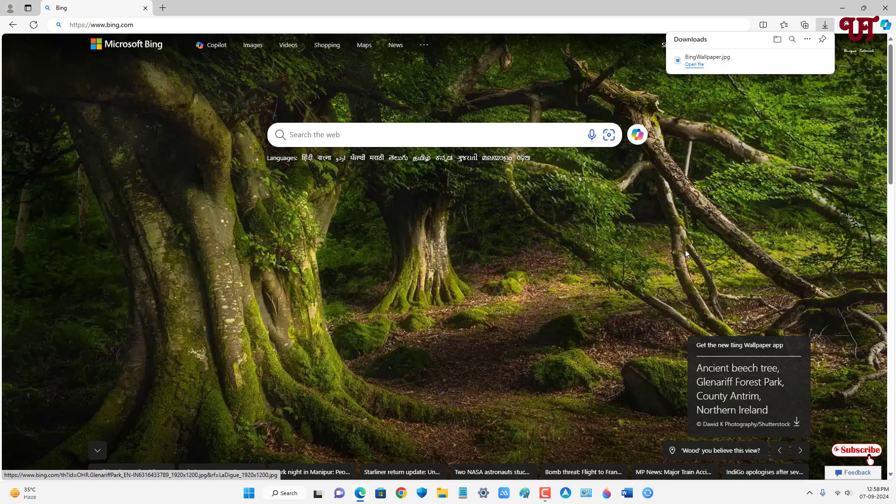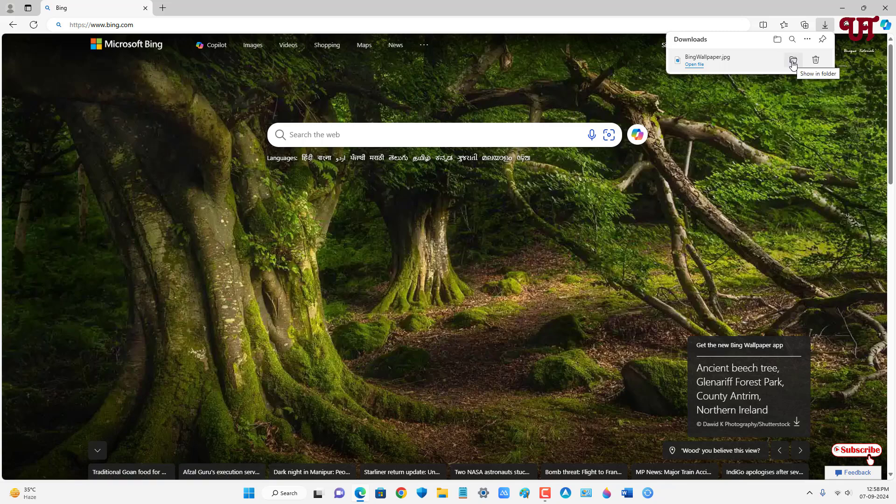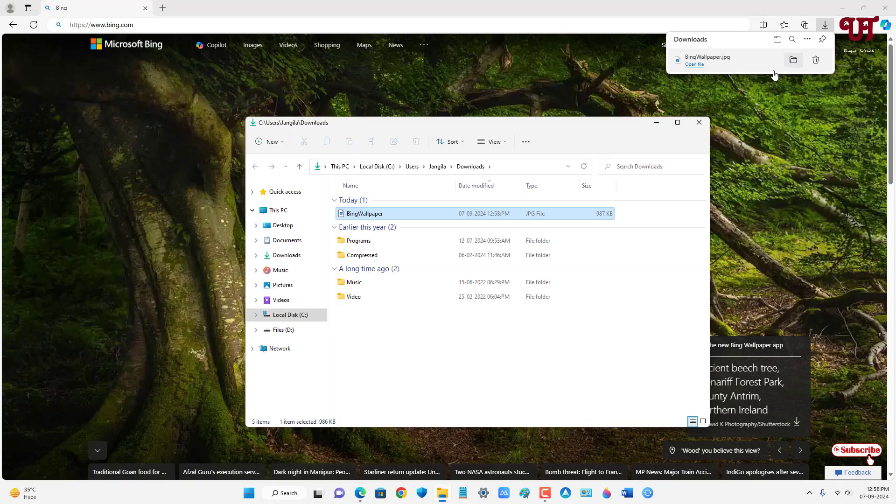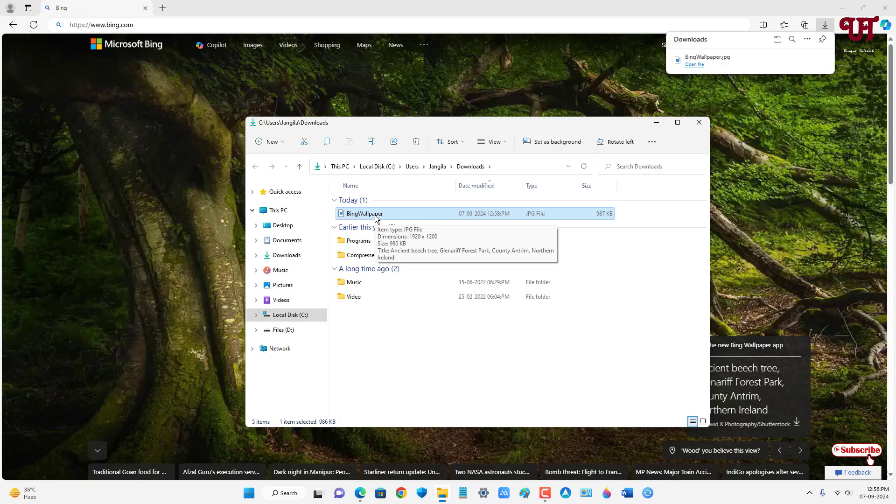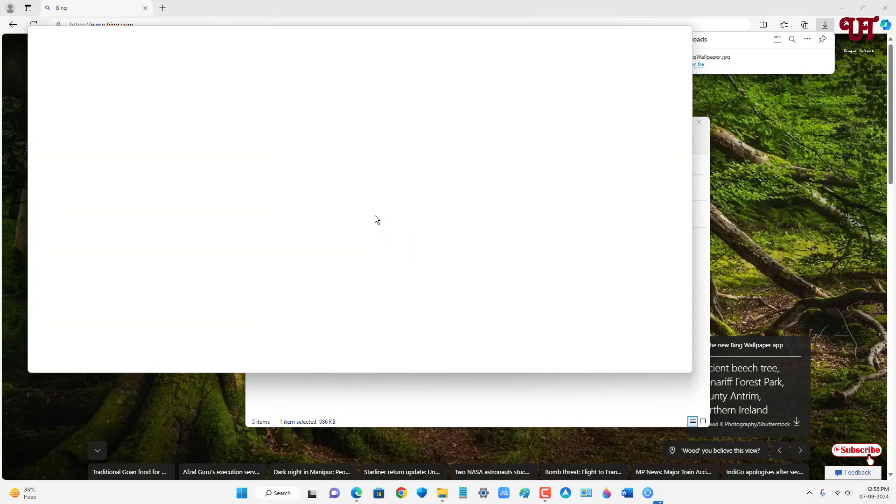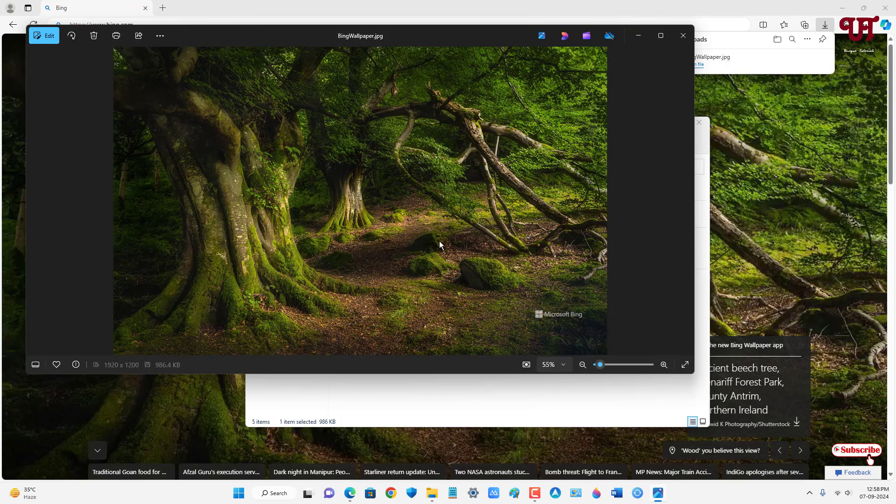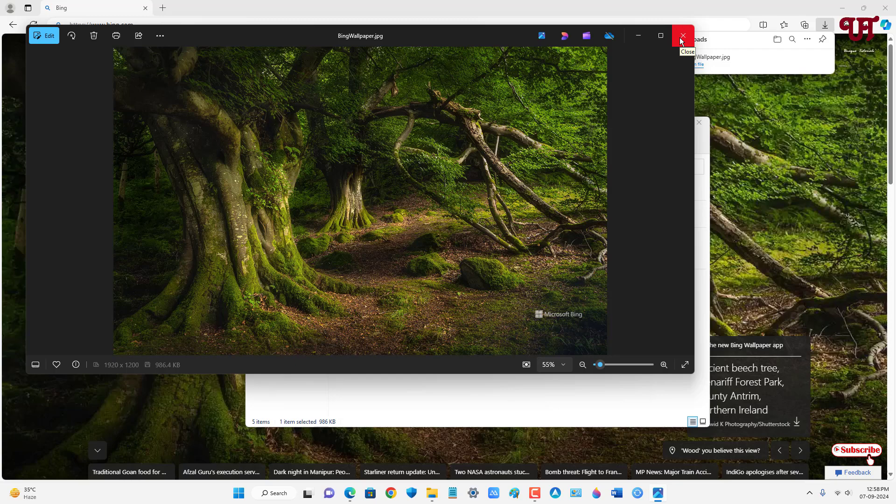it will start downloading the background wallpaper from Microsoft Bing. Now just go to the folder where you downloaded this wallpaper and let's check if it's the same wallpaper. Finally, you can see we have successfully downloaded the background wallpaper from Microsoft Bing.